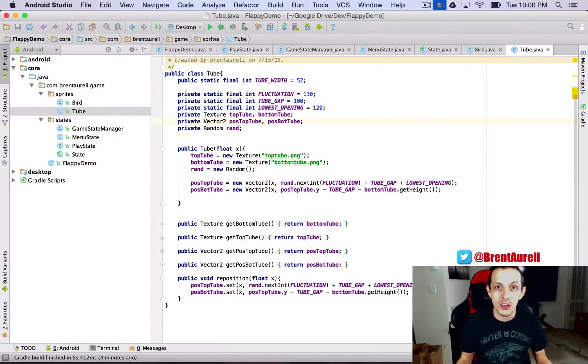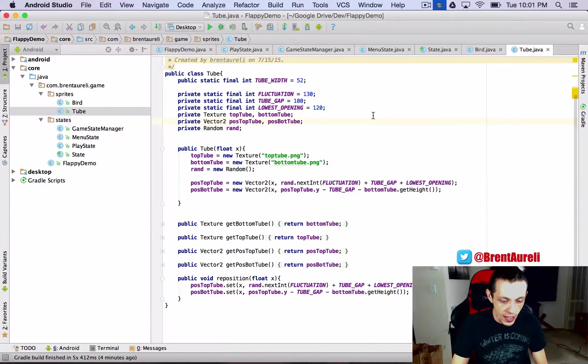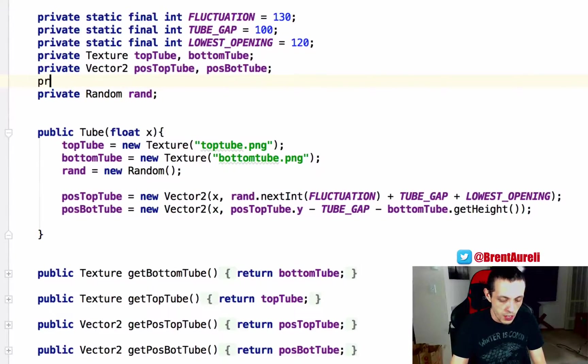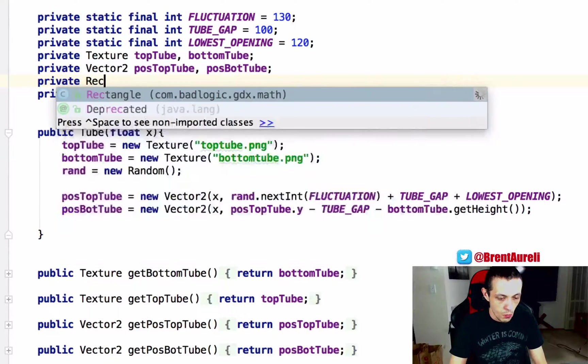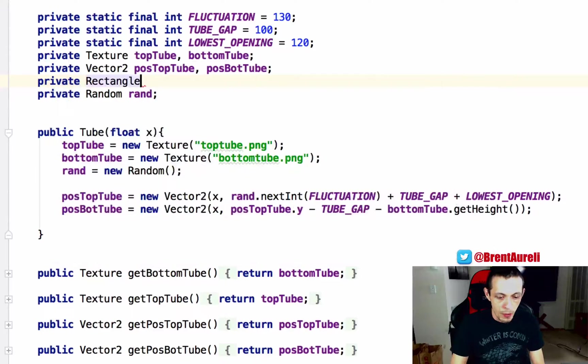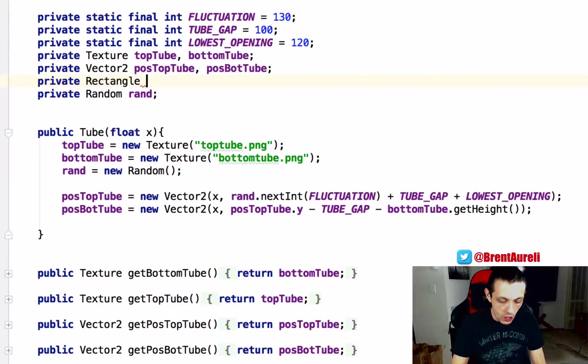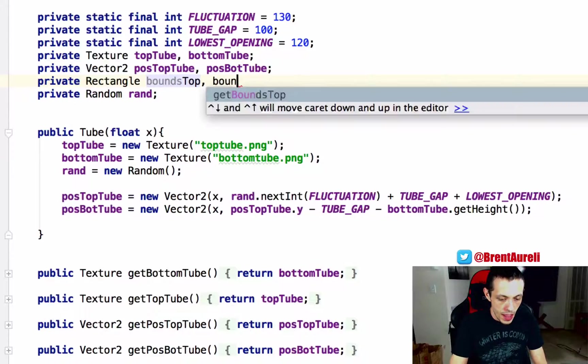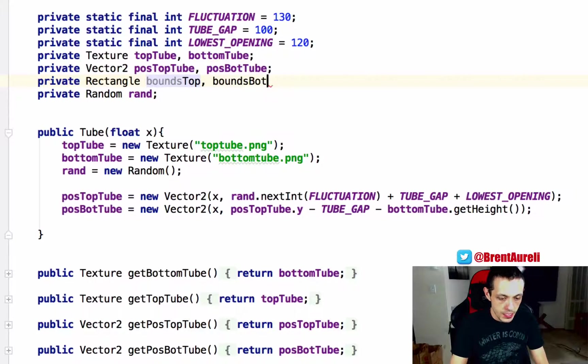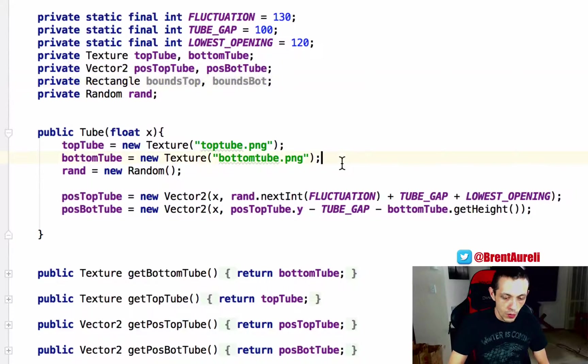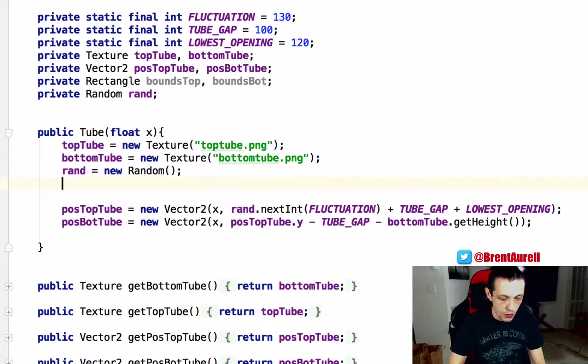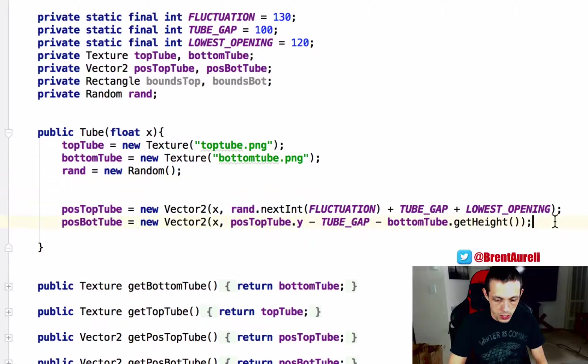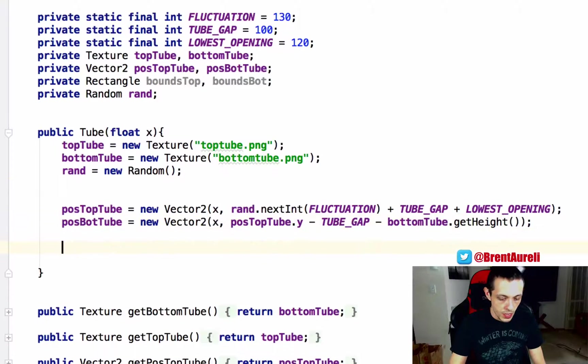So let's go ahead and start by using private rectangle from bad logic and we're going to call this bounds top and bounds bot. Okay, now we're going to create both of those here. We'll actually create them below our position here.